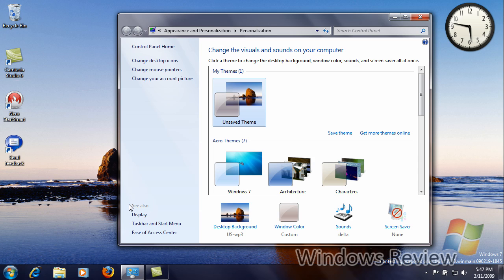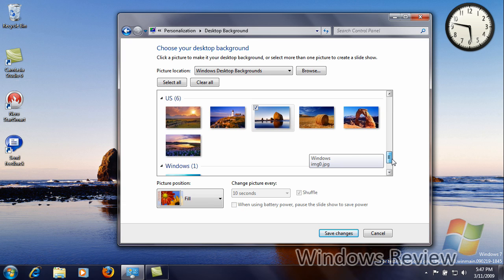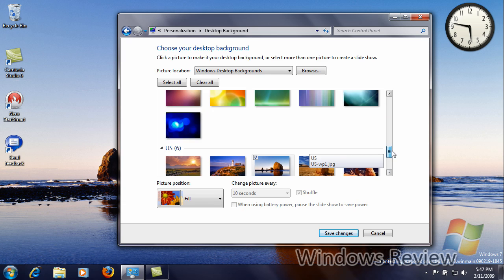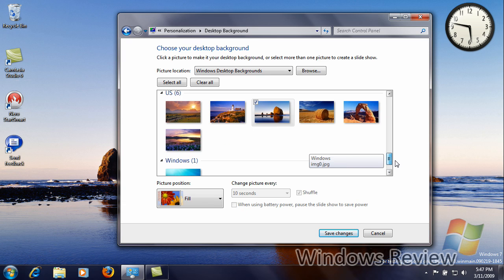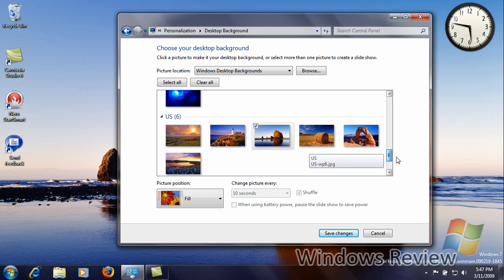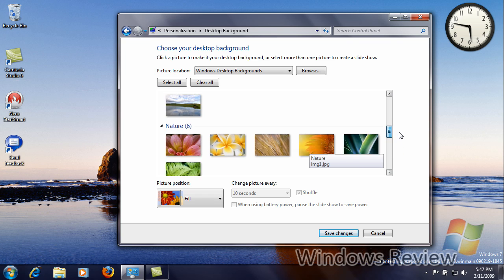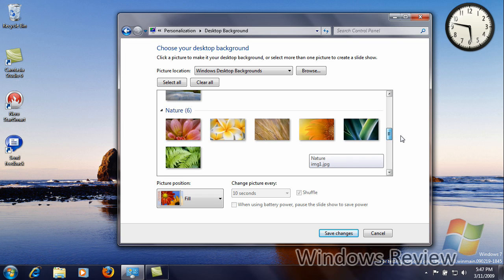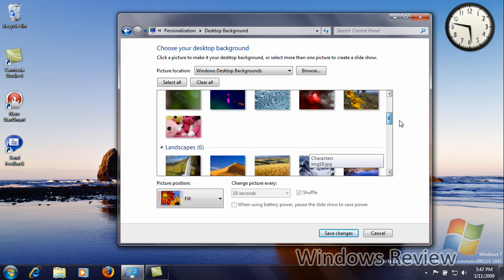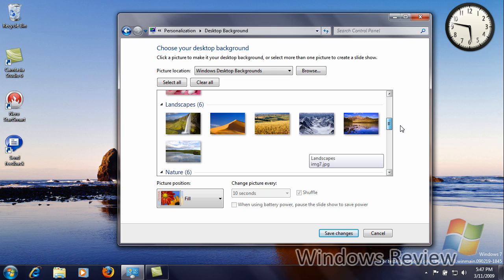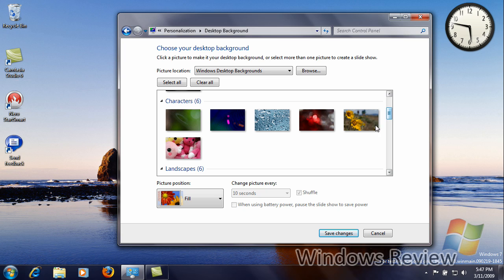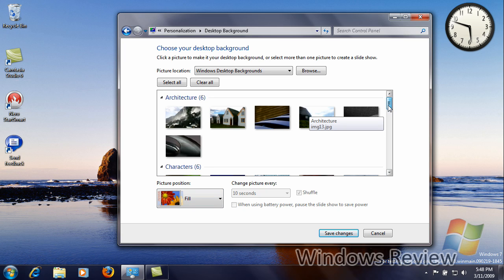Now that we're in the Personalization area of the Control Panel, you can see that there are new backgrounds added for the Release Candidate. You have the United States, I'm in the United States. Depending on what country you are in, it will show that. Scenes. Nature was in the beta build. Landscapes were also. Nice and simple. Although there has been one added. Characters are new. And the architecture.